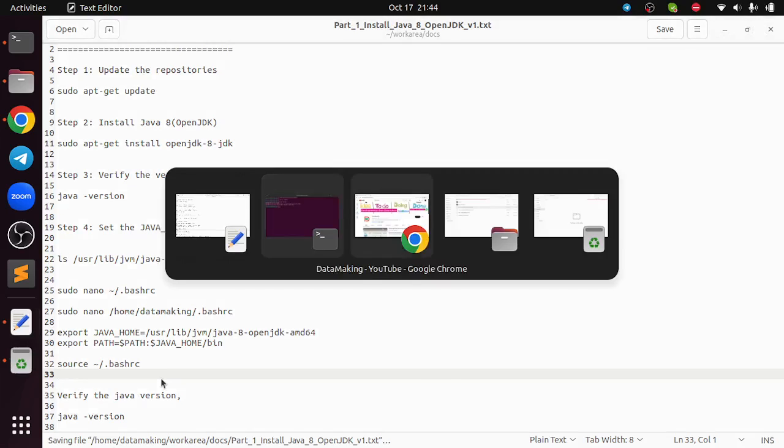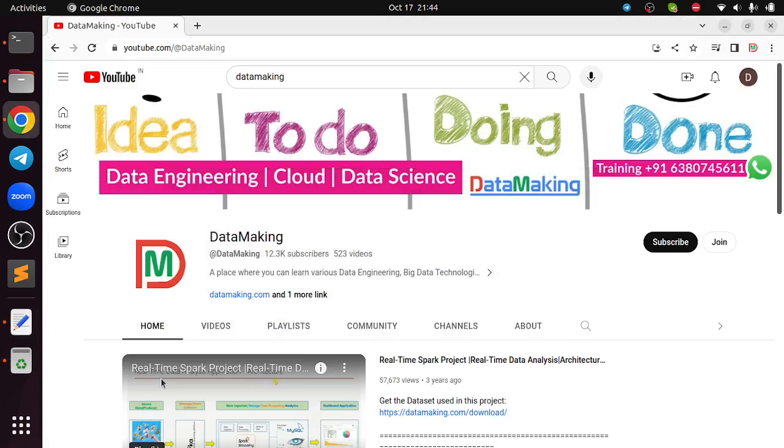I hope this video is helpful for you. If you have any question, post on the comment section of this video, I will help you shortly. Thank you so much.